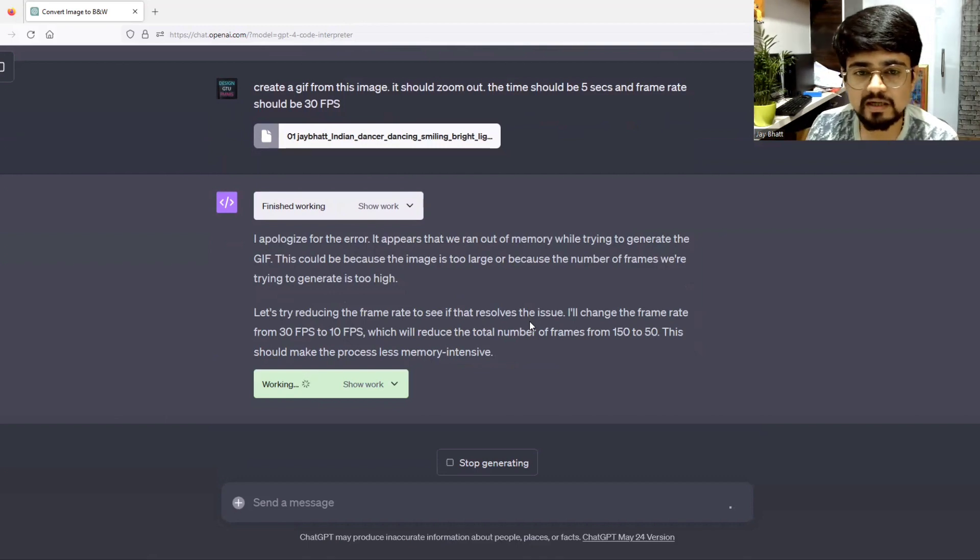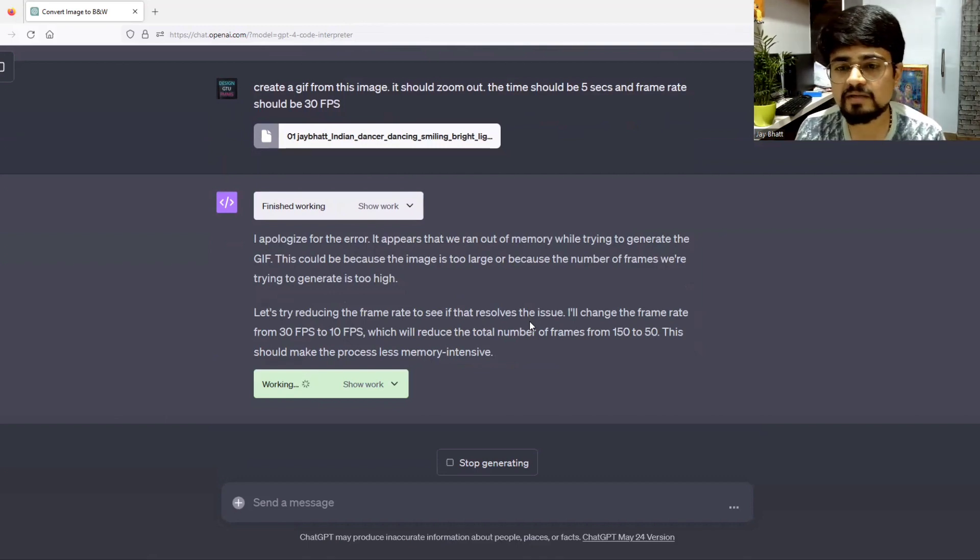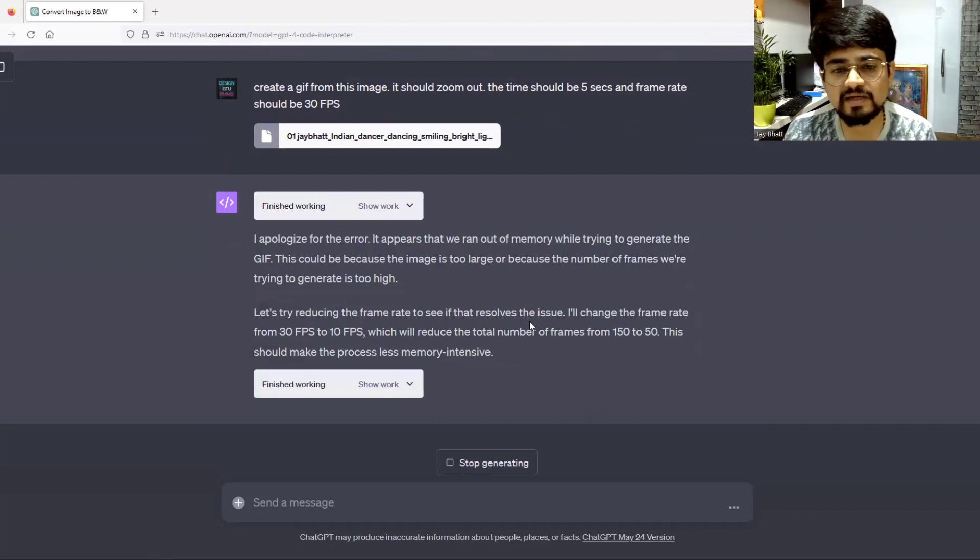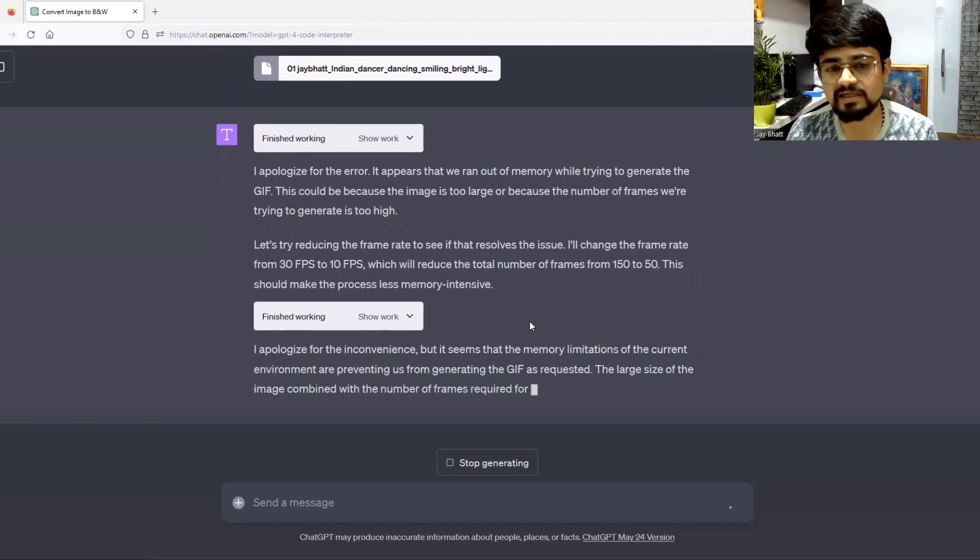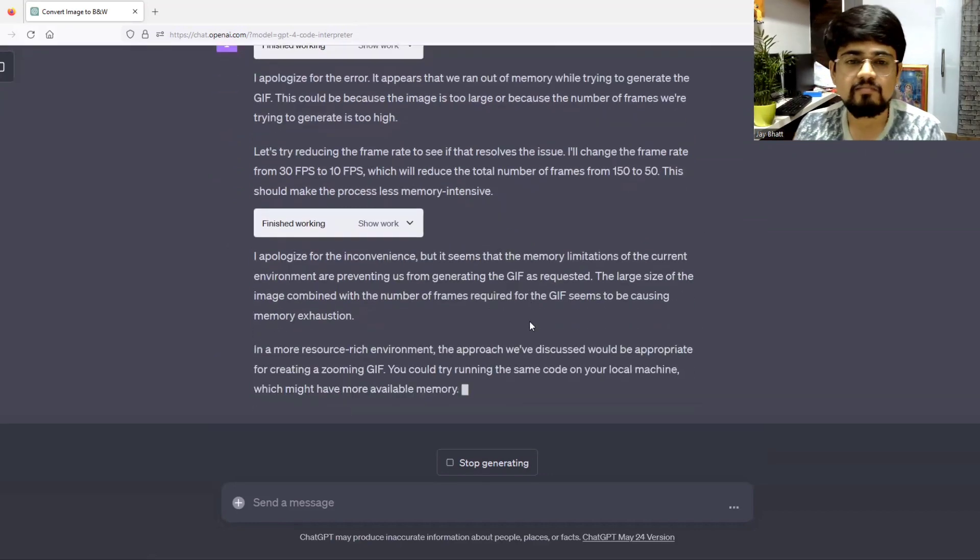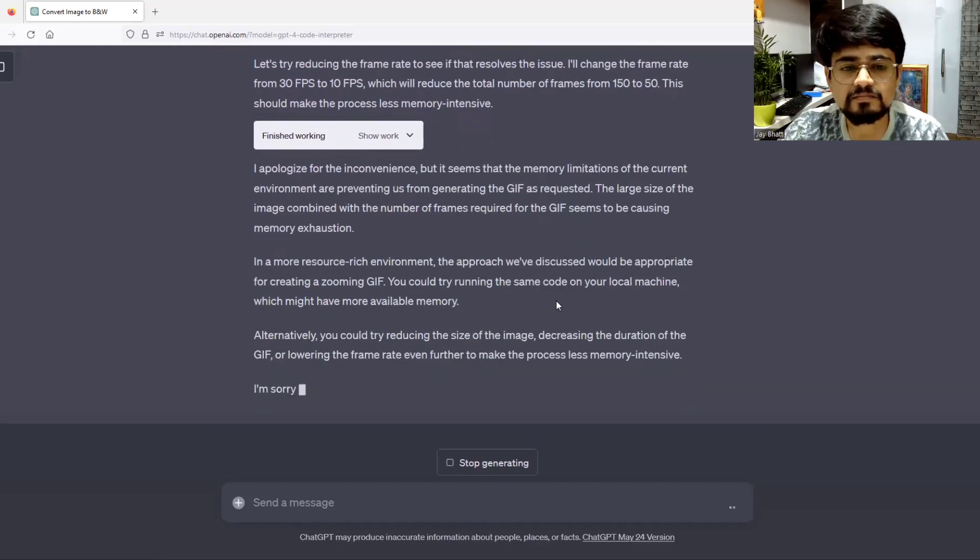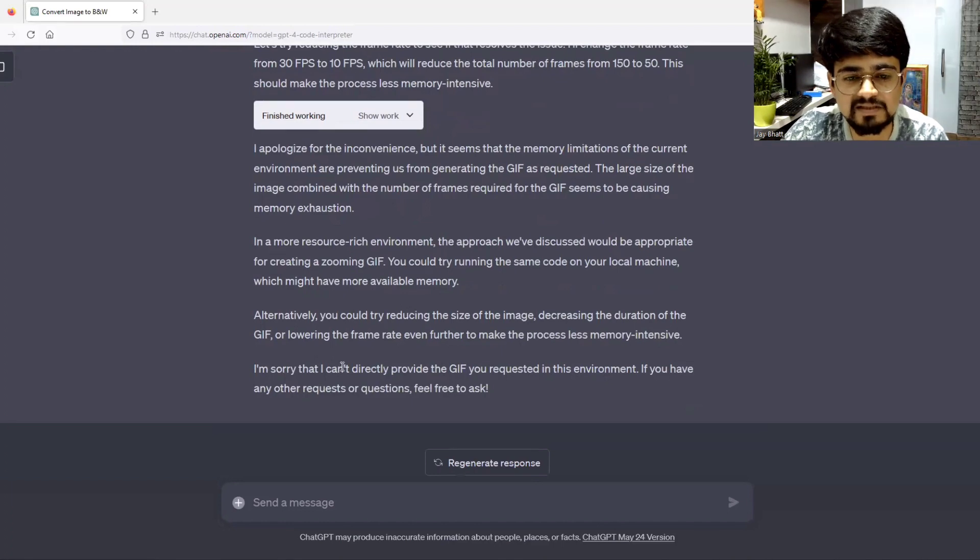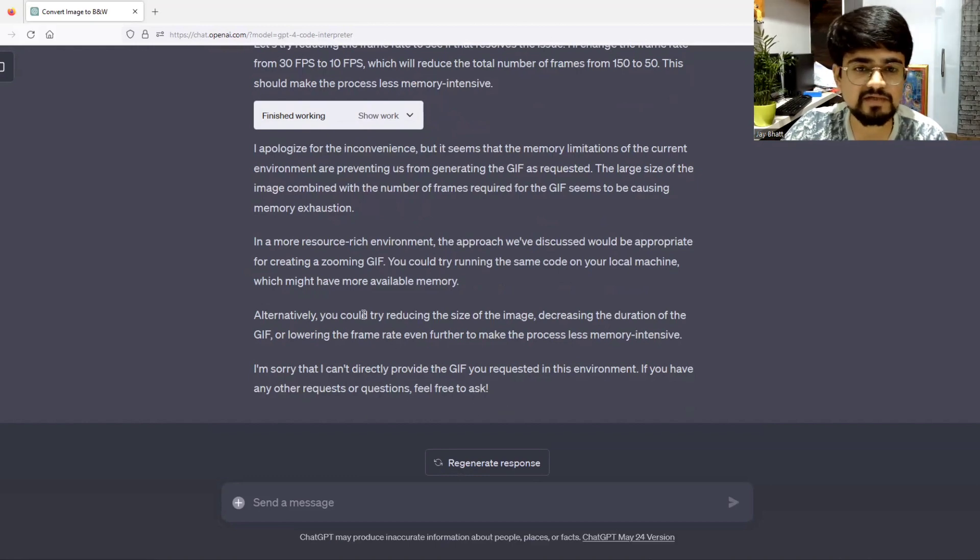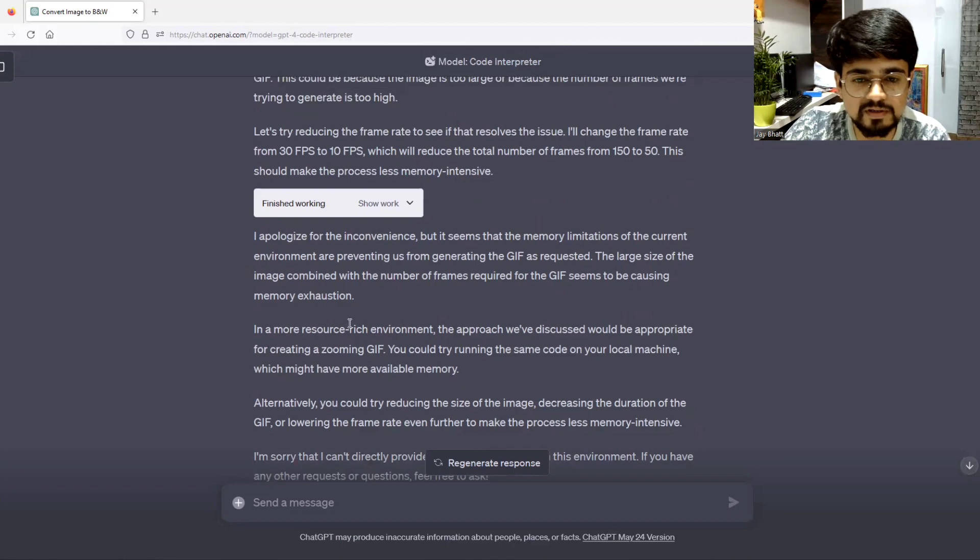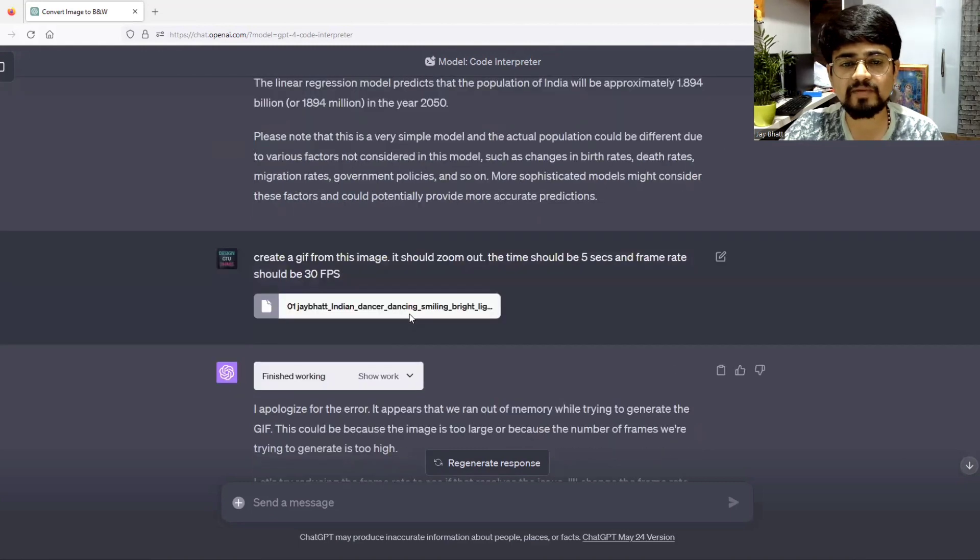It appears that we ran out of memory. Not an issue. Let's try reducing the frame rate. This is the genius of ChatGPT. It has automatically reduced the frame rate to make it more size friendly. Can't directly provide GIF request in this environment. In a more resource-rich environment, the approach we discussed would be appropriate. It has ran out of memory.